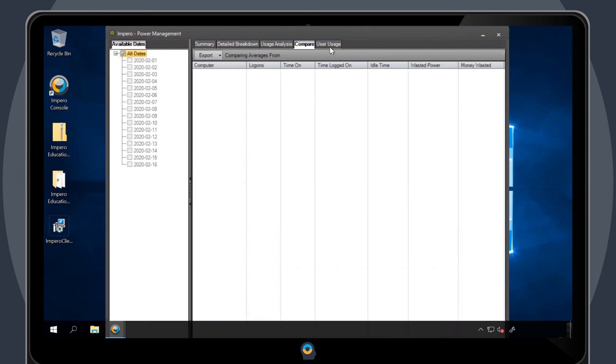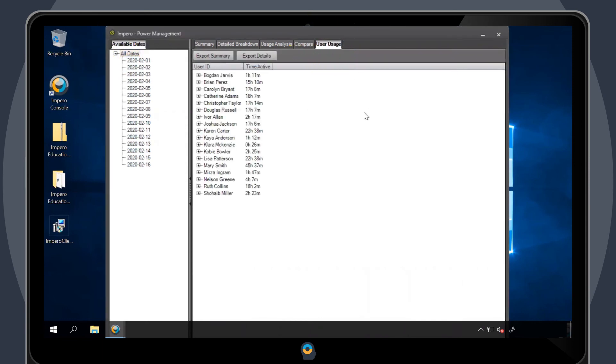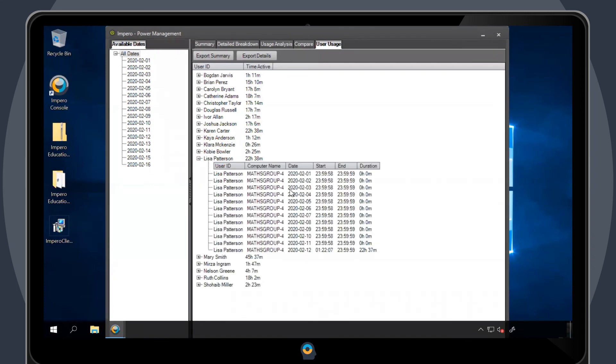The User Usage tab allows you to view user login information on the specified dates. By expanding a user's information, you can see when they logged in and when they logged out during this time period.